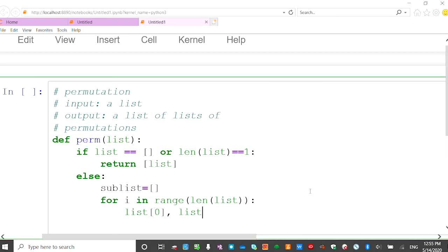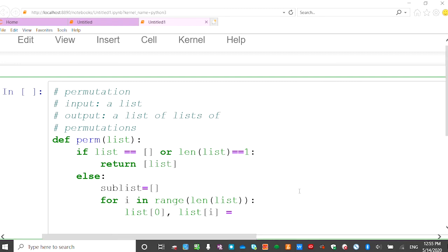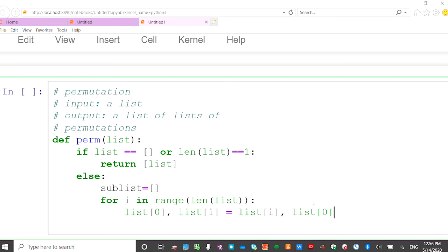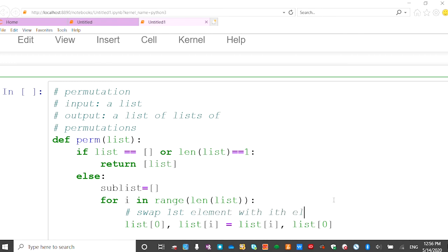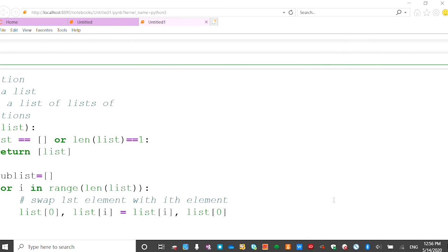We first do the swap: the first element has index 0, and index i is the element we swap it with. In Python, you can swap two values without a temporary variable — in other programming languages you'd need a temporary variable. Python allows you to do it in one statement: sub[0], sub[i] = sub[i], sub[0]. This swaps the first element with the i-th element in the list.